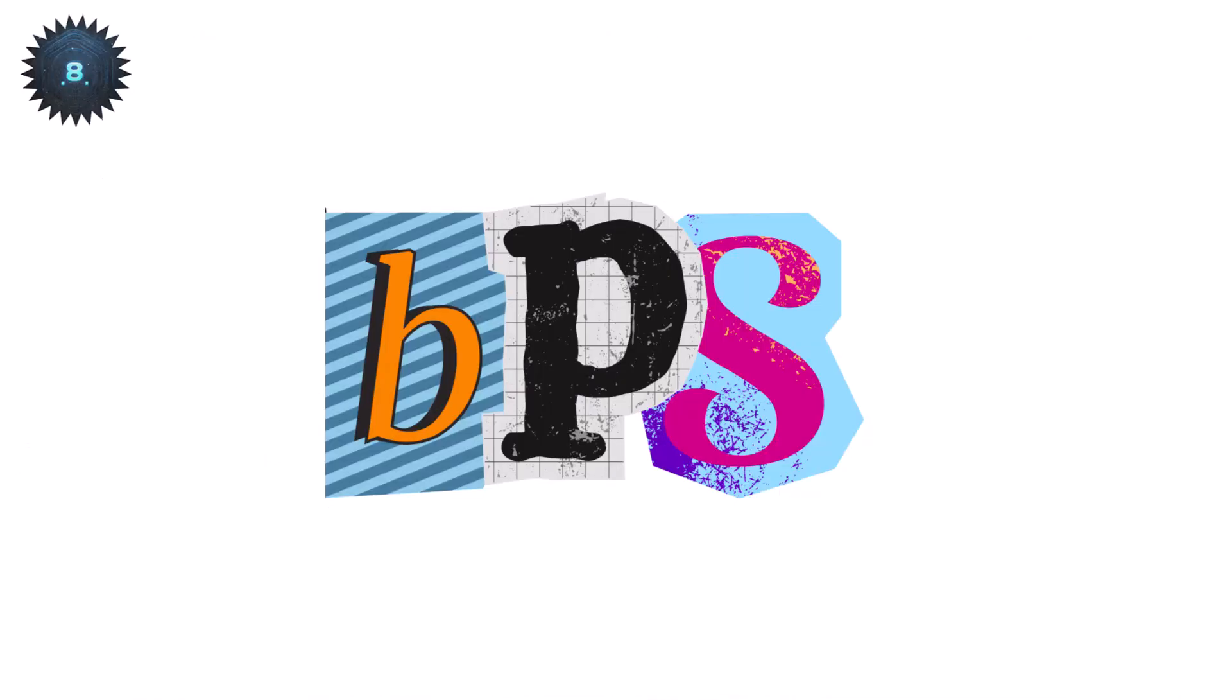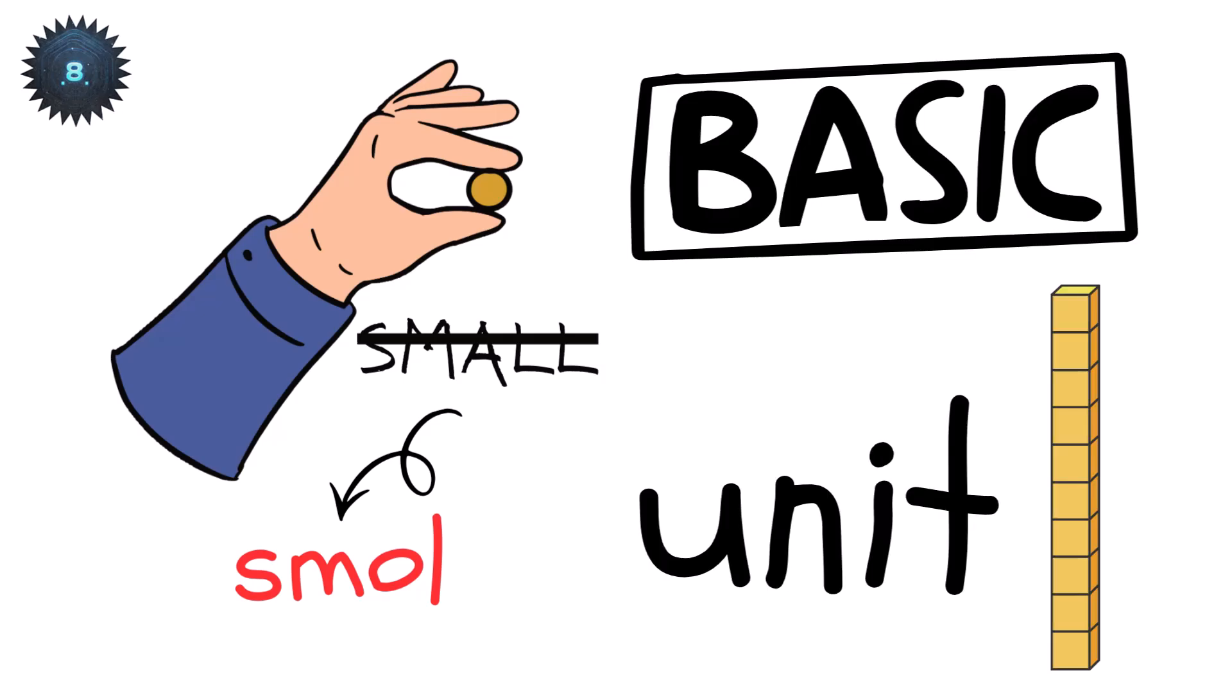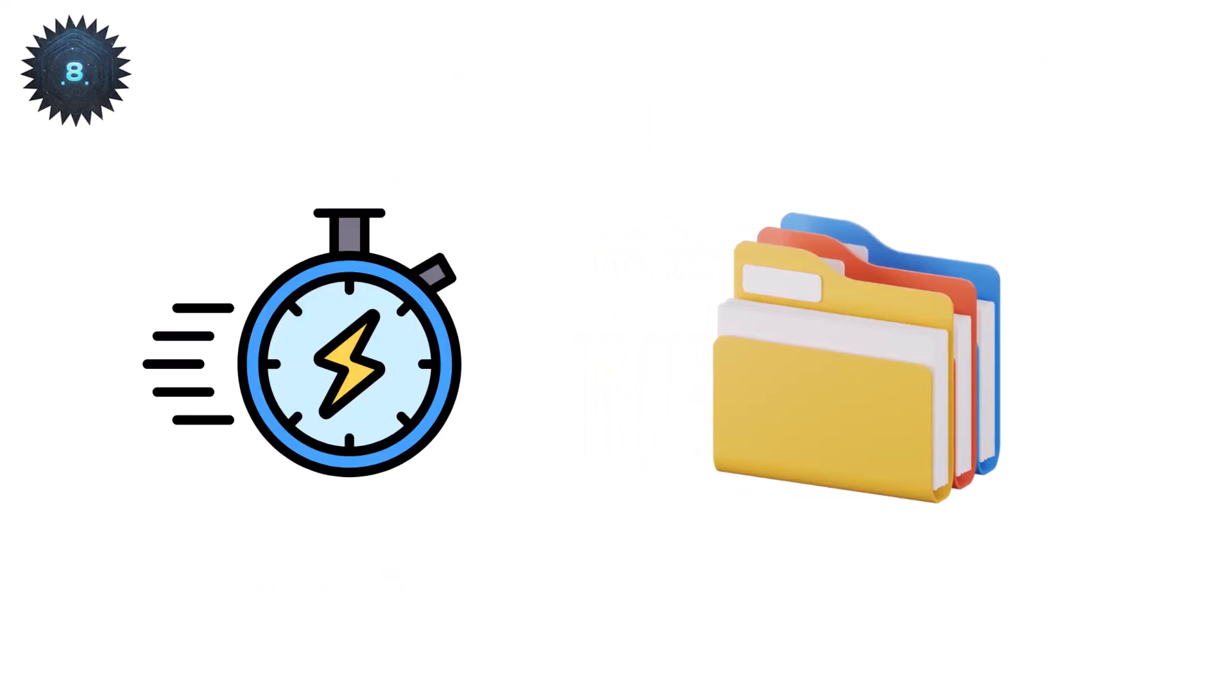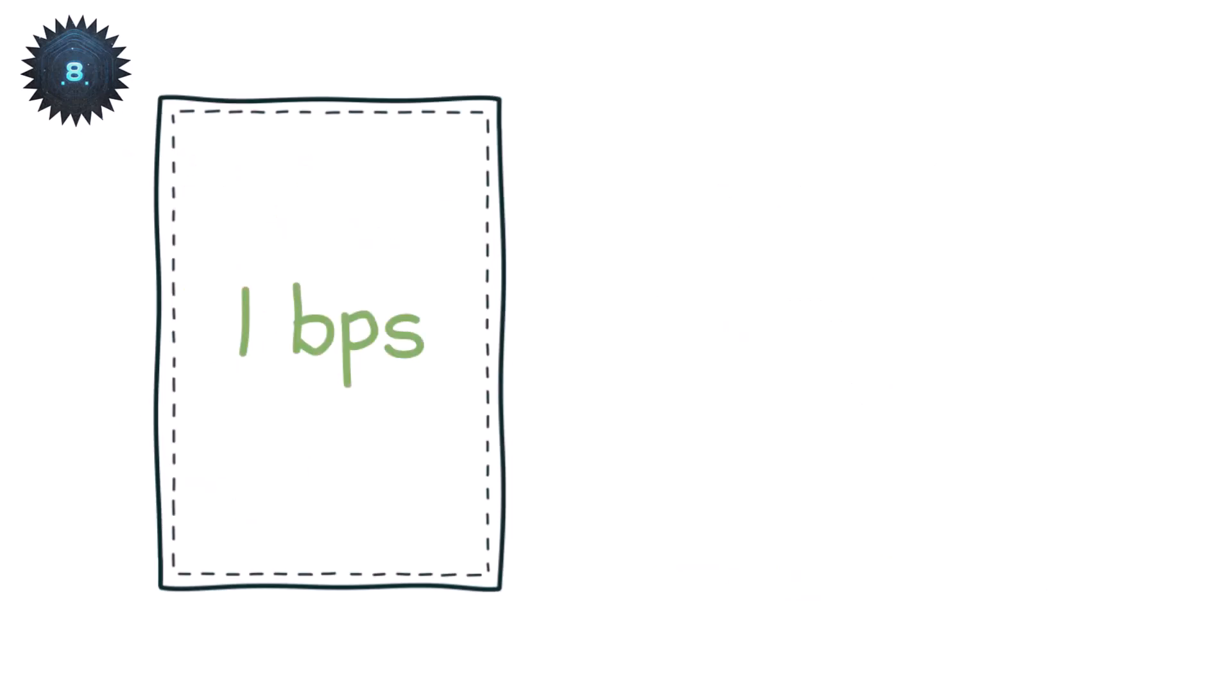Bits per second, or BPS, is the smallest, most basic unit for measuring how fast data moves. A bit is just a zero or a one, the tiniest building block of digital information. So when we say one BPS, we literally mean one single bit is traveling every second.